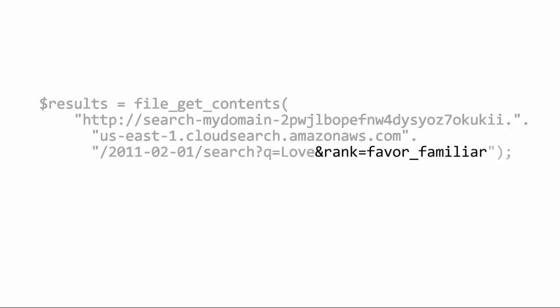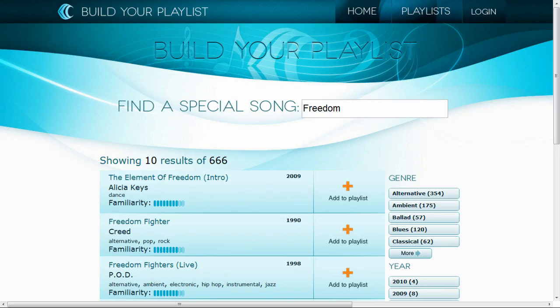To use that rank expression, we add it to the request URL as the rank parameter. If we re-run the same search, we now see more familiar titles. So no complicated programming to affect ranking – I just edit the expression to tweak it.